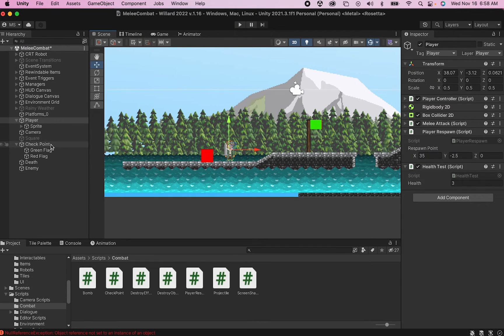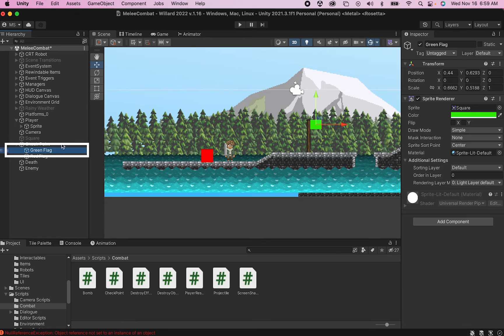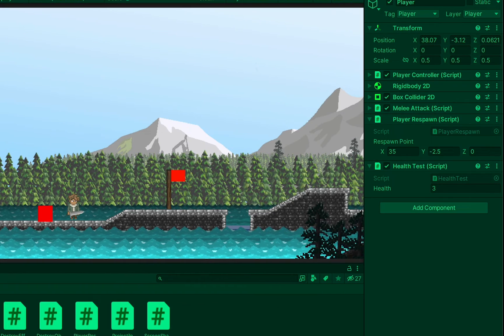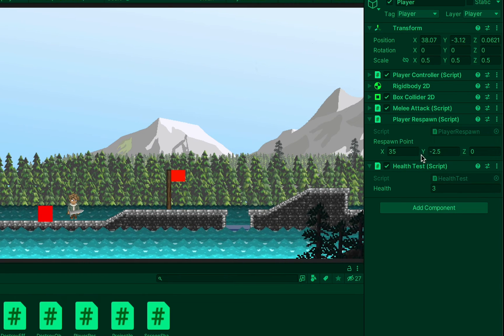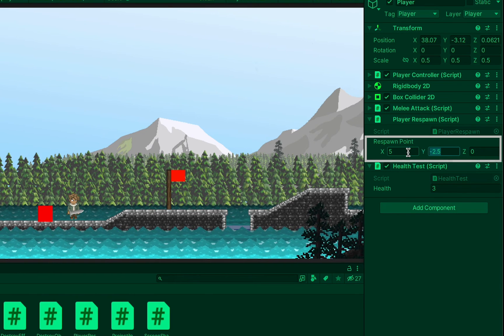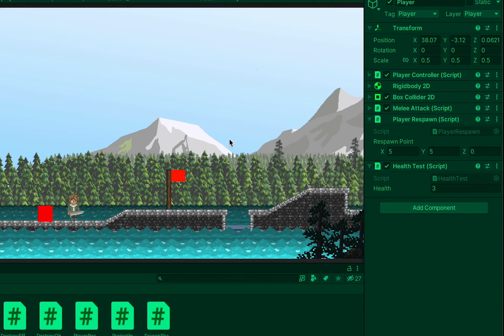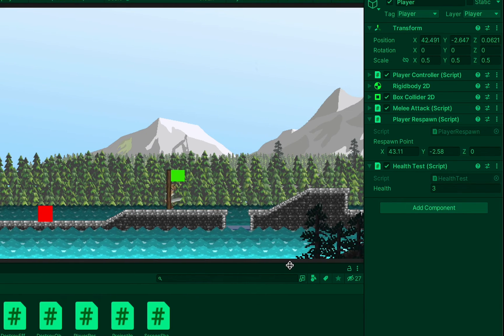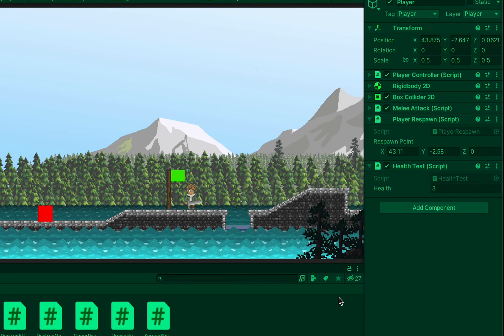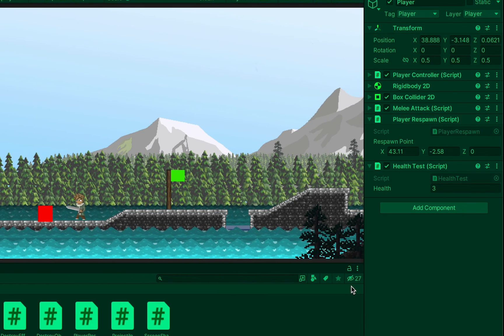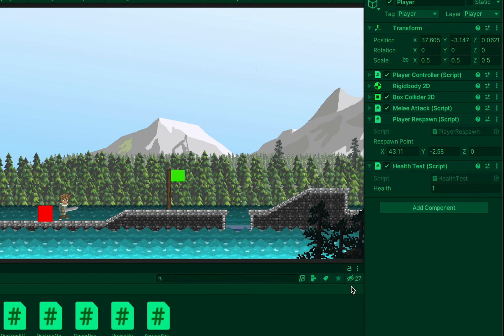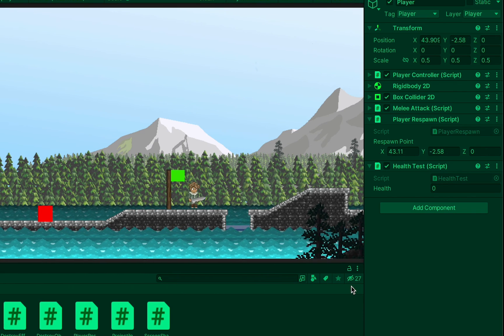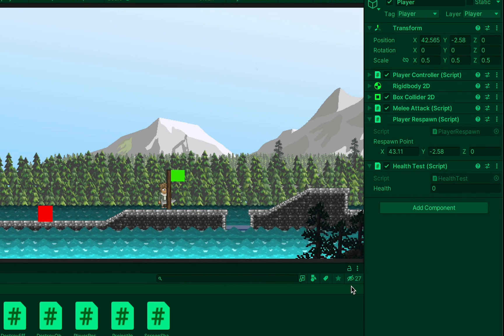One quick note, I forgot to turn the green flag off at the beginning so let's do that so it starts as red. When I get into the game you'll notice I have three health and whatever respawn point I set in the past. When I go to my checkpoint the flag changes green, my respawn point gets set, and when I bump into my enemy my health goes down each time. When I get to zero it respawns me back to my checkpoint.